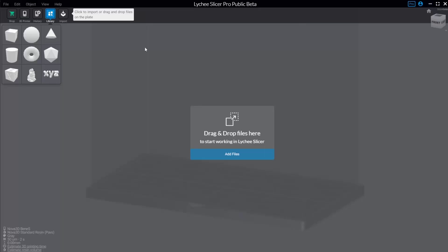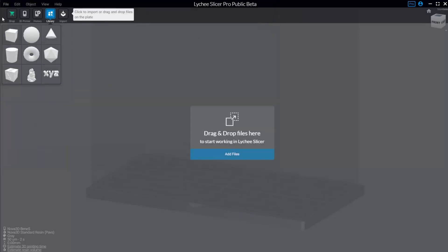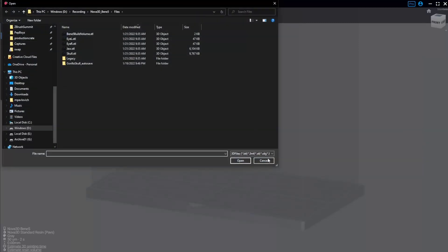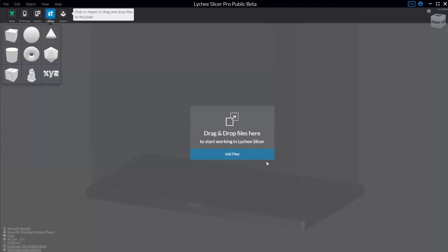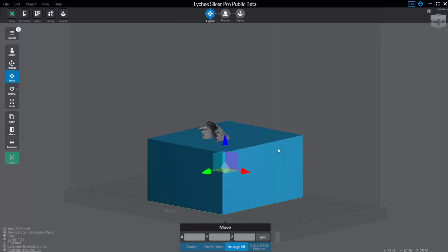We're in Lychee Slicer, and there's multiple ways to add files. We just created some STLs from the previous video. If I want to bring those in, I can click here and say Add Files and just navigate to the folder. You can go in here to File, Import 3D Files, Control-I for Import, and you can just drag and drop into your scene. So I just drop these STL files in here, and there we go.